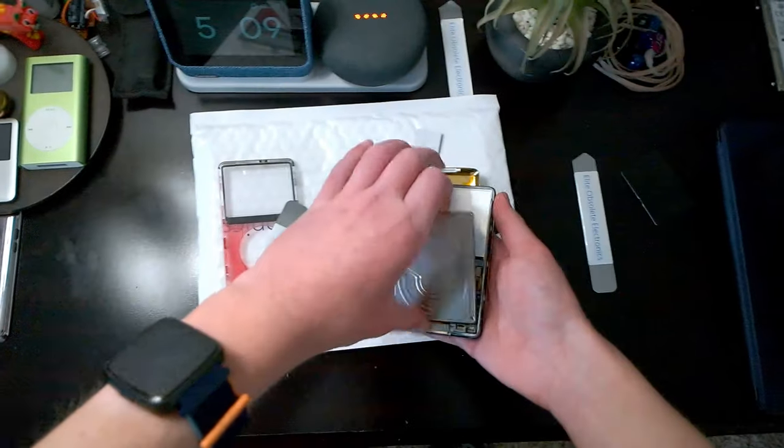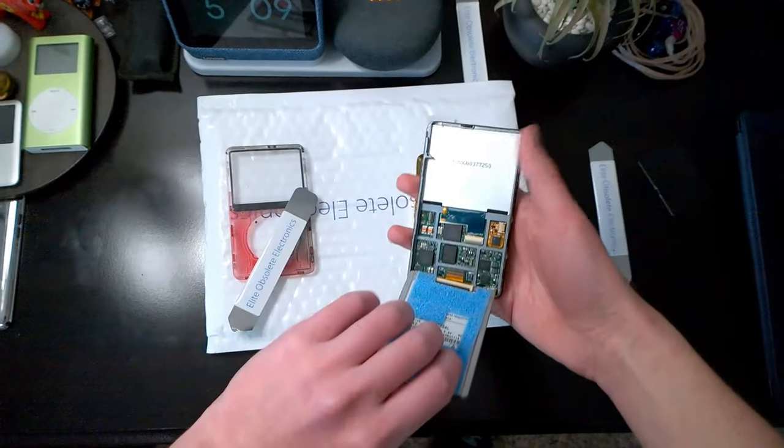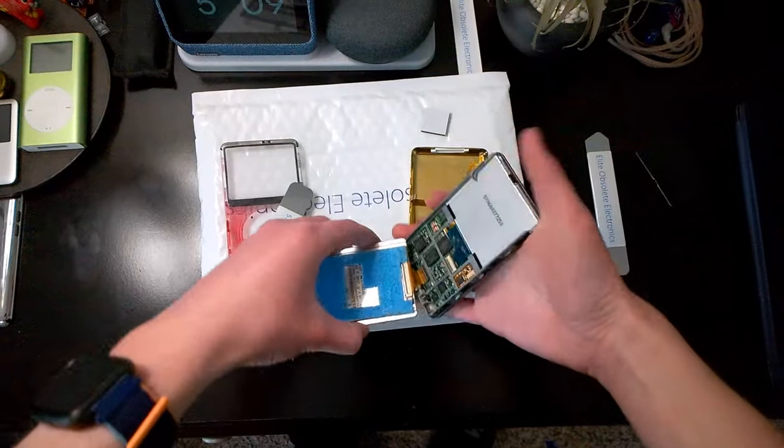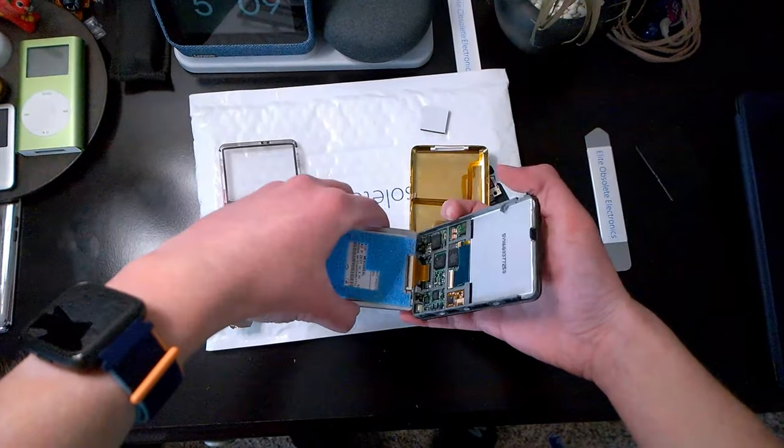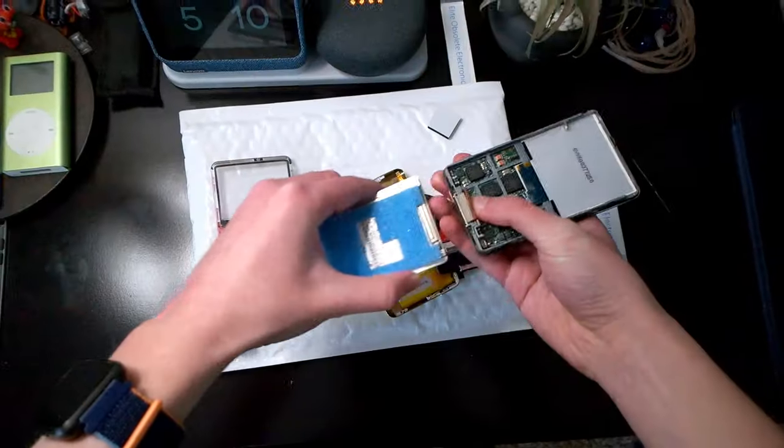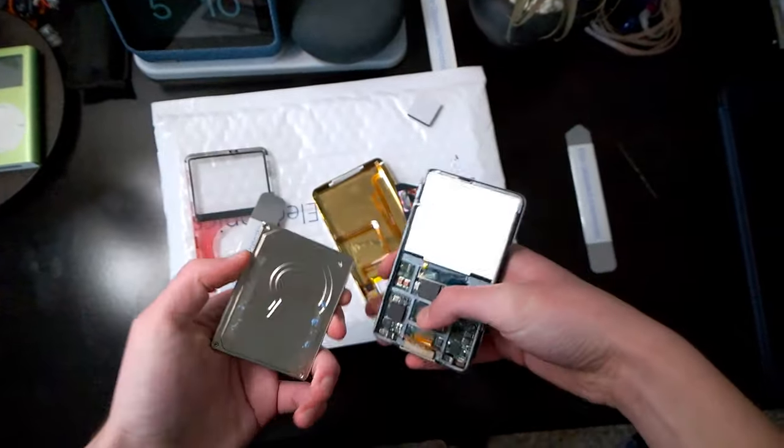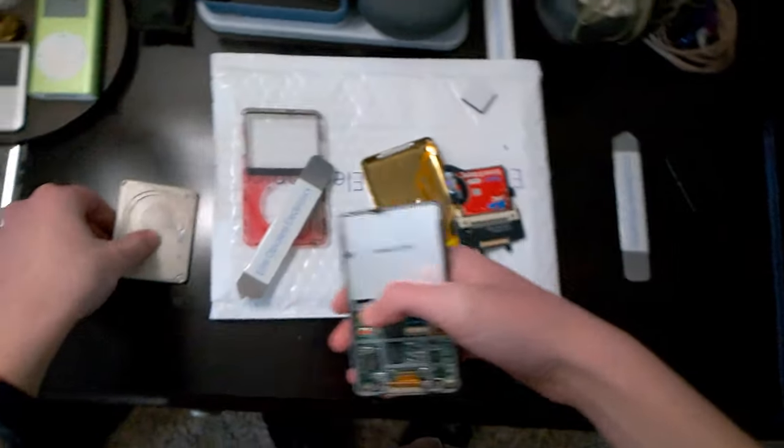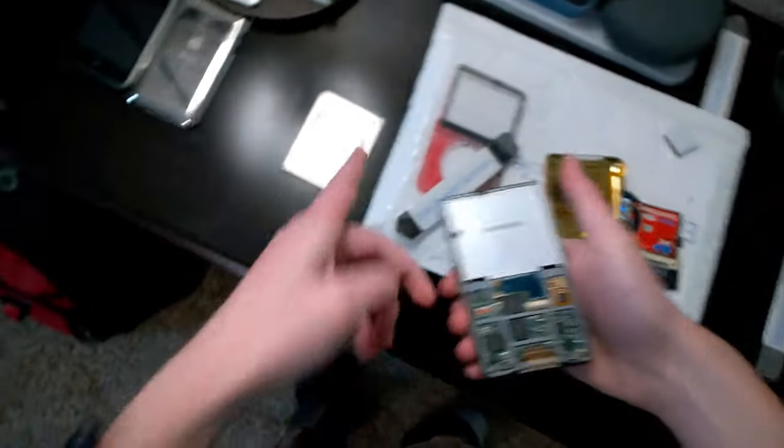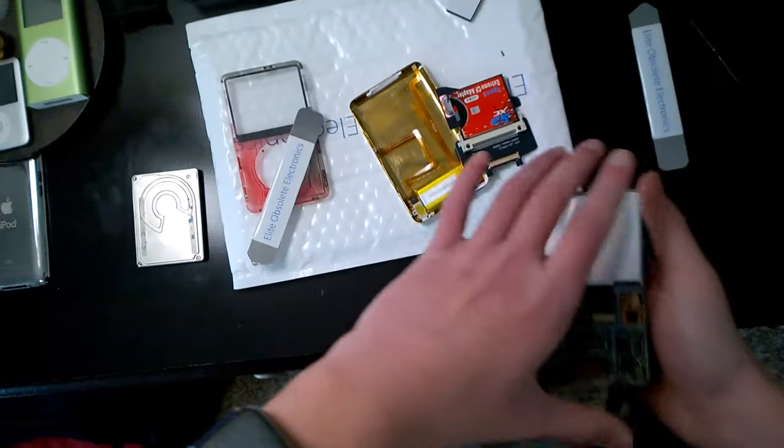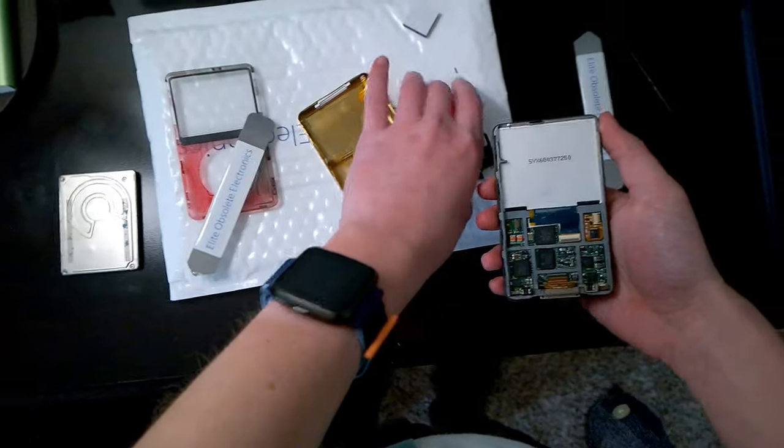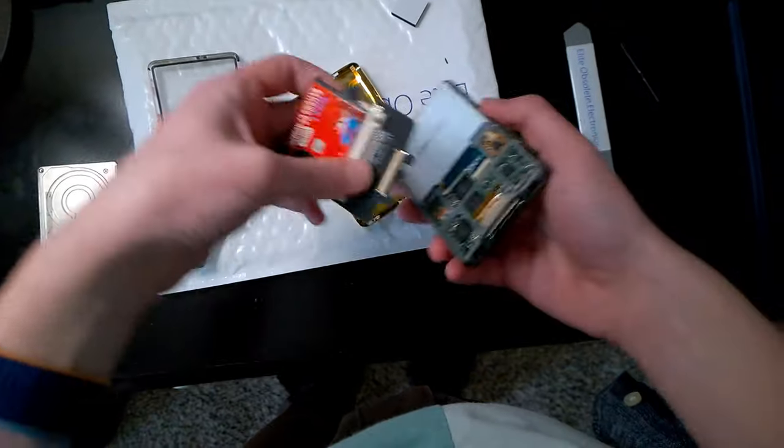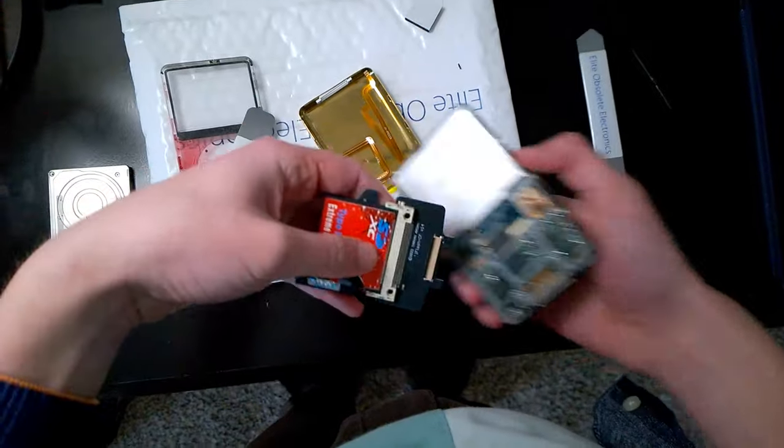So, we're going to go ahead and get this old hard drive out. There we go. No more hard drive. Goodbye, old 30 gigabyte hard drive. You are no one needed. I'm going to replace that with this.